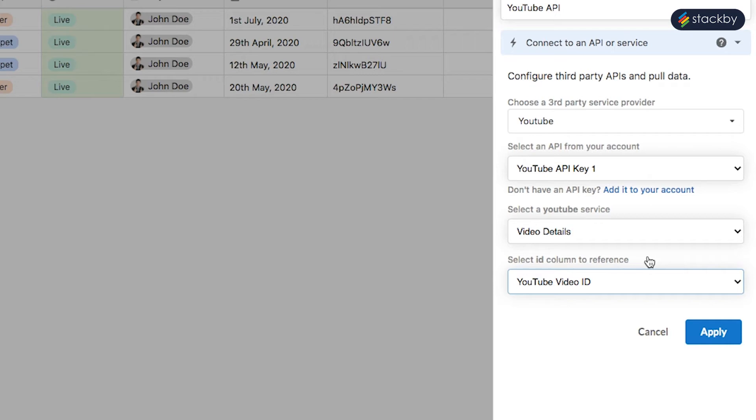For every single API, you will need to give a reference column. It would be an ID for Facebook Ads and View ID for Google Analytics.